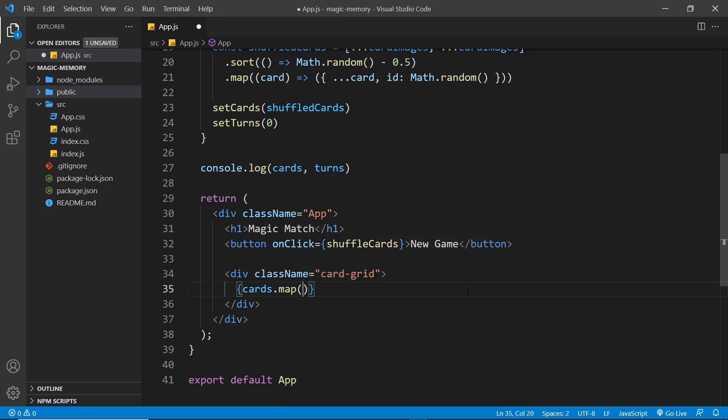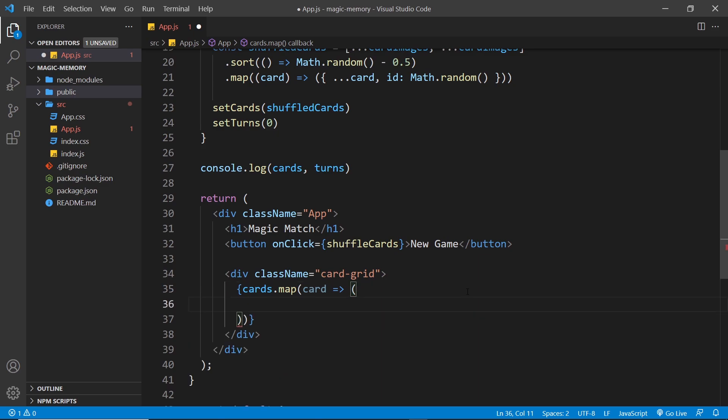Then cards dot map. Inside here we take each individual card in that array and we're going to return some template inside parentheses for that card.